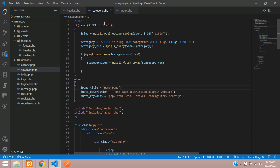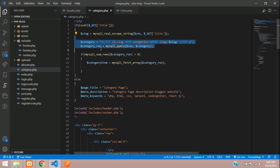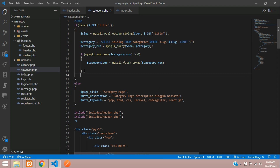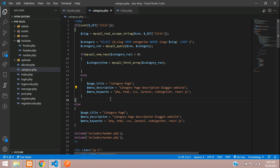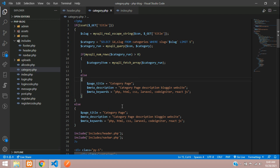If you don't have any title or matching record, you can set a fallback like 'Category Page'. This else part handles the case when no record is found. You can place the same fallback content there. If you have a different approach — for example, creating a function and calling it — you can use that. For teaching purposes, we're doing it directly.